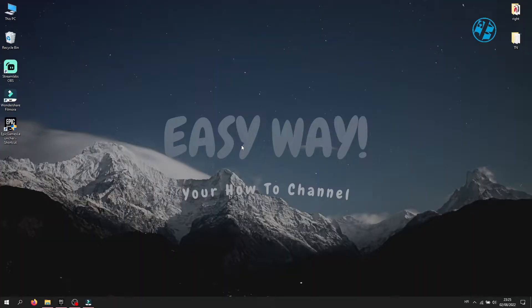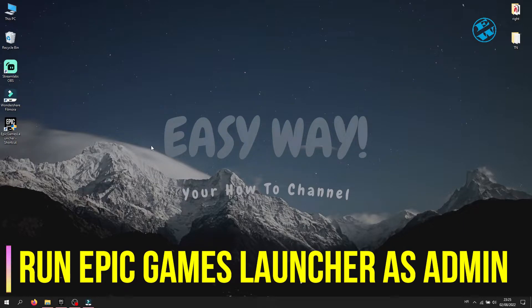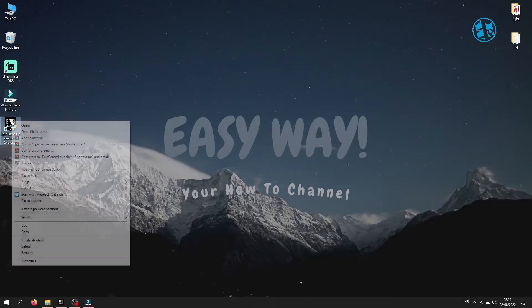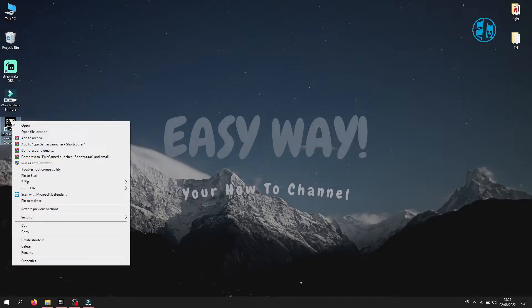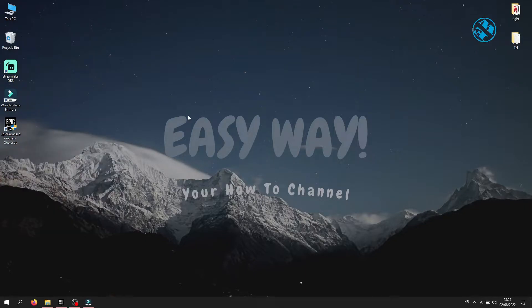Okay, first what you can do is to run the Epic Games Launcher as Administrator. To do so, just right-click on Epic Games Launcher Shortcut, and select Run as Administrator. Try to install the game now.